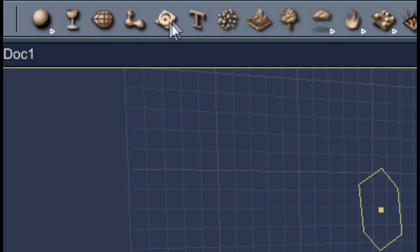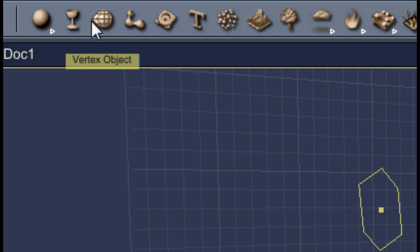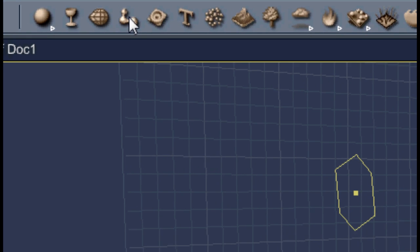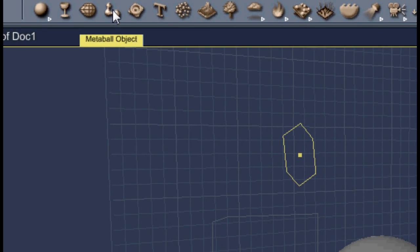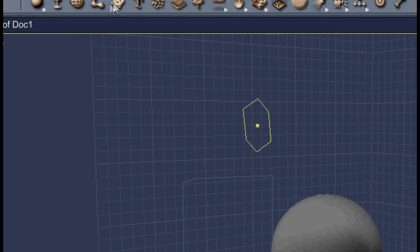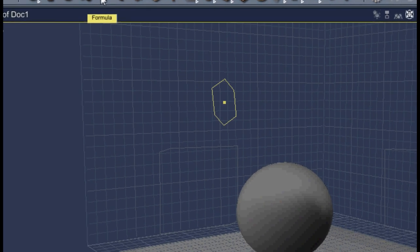Now I'm going to show you the extras. These four here are for modeling. You've got your spline modeling, your vertex modeling, metaball, and formula.